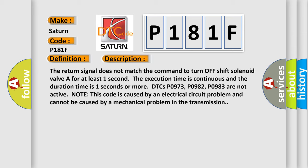DTCs P0973, P0982, P0983 are not active. Note this code is caused by an electrical circuit problem and cannot be caused by a mechanical problem in the transmission.